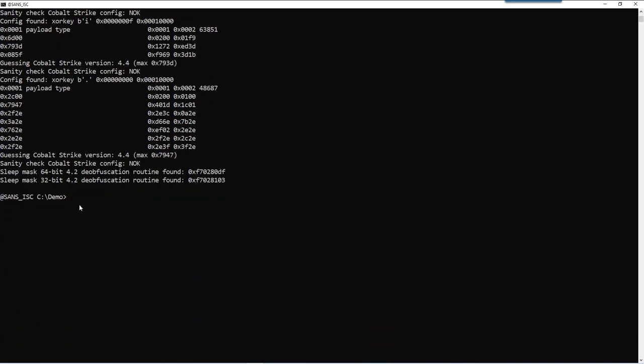What I also did is add more information when a deobfuscation routine is found. So these are based on the Yara rules from Elastic to detect the deobfuscation routine. And as you can see here in memory, the deobfuscation routine for 64-bit and 32-bit were found here quite close to each other, which is unusual.